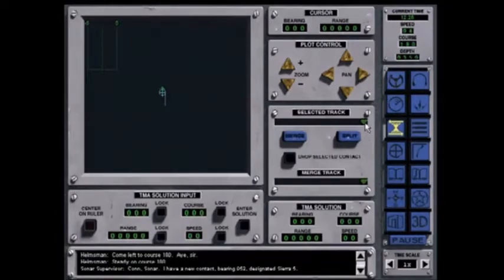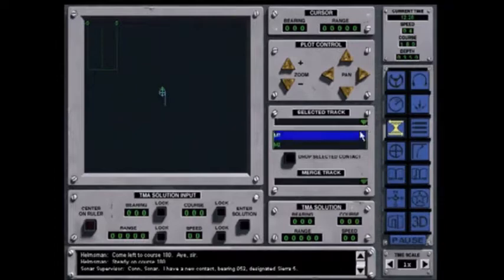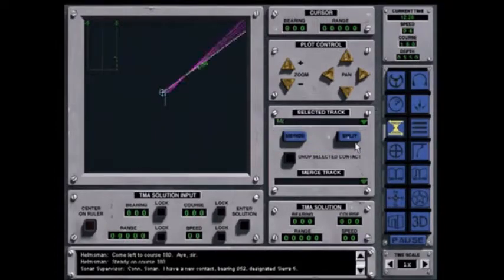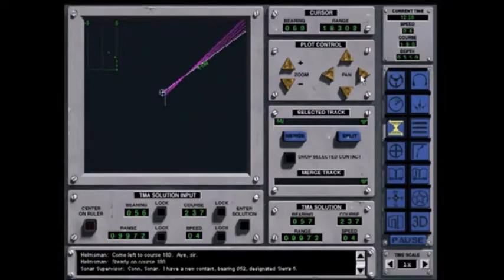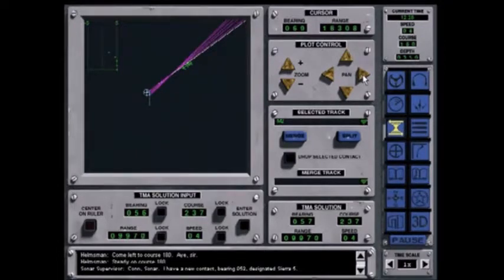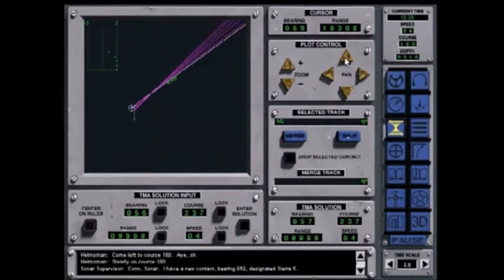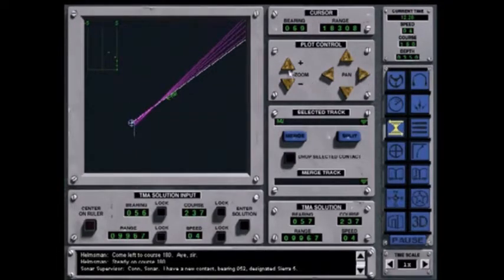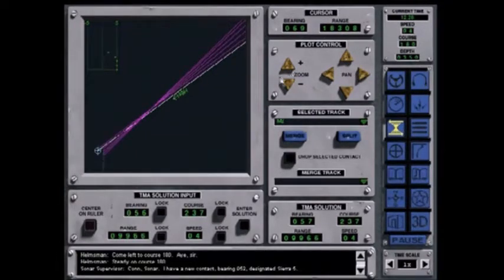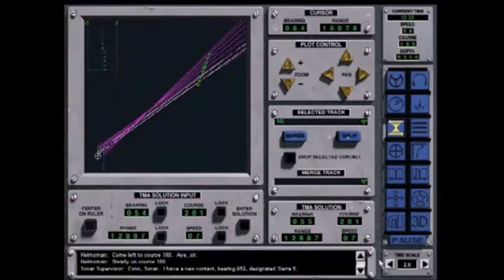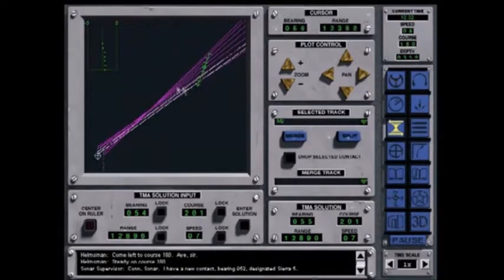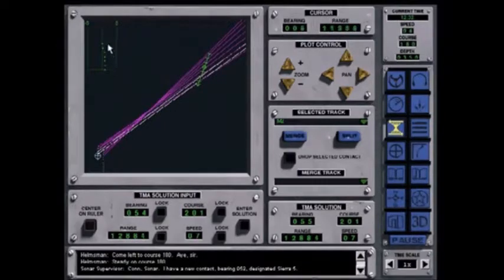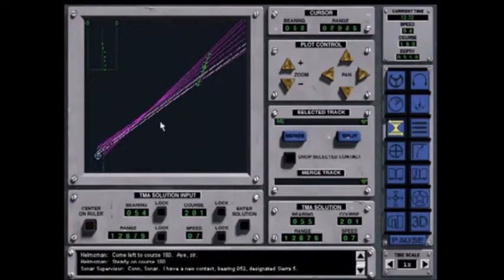Select master two from the list of contacts and see how good the solution is. Master two is held on two sensors. That's why there are lines of bearing in two different colors. As you start to get lines of bearing on the 180 course, they may initially not agree with the trial solution. But as the solution is updated, the dot stack improves until it's good enough to shoot on.